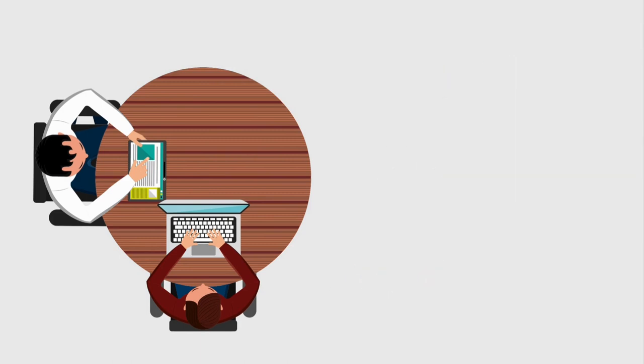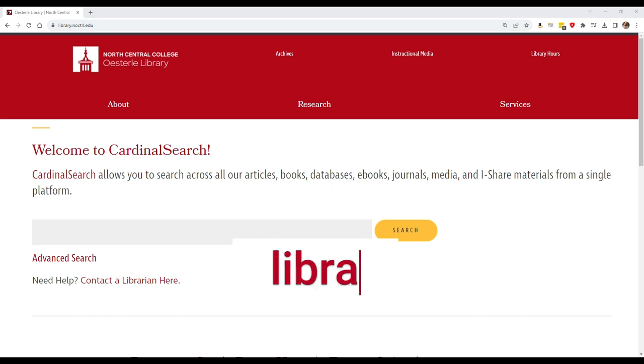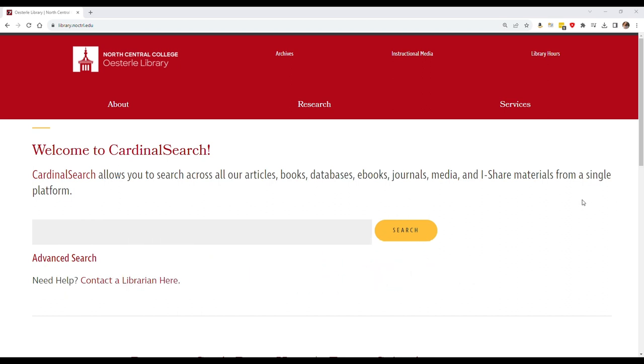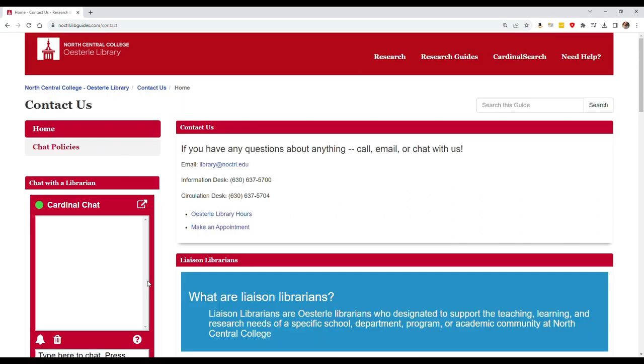Making an appointment with a librarian for one-on-one help is easy. Start at the library website at library.noctrl.edu. Look under the Cardinal search bar and click on Contact a Librarian here. On this page, click on Make an Appointment.